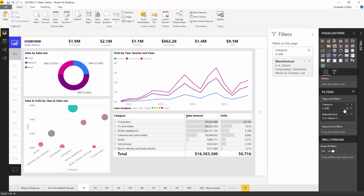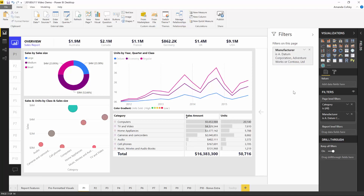You also have new functionality within individual filter cards. For example, you can choose to completely hide a filter — if you want the category filter not to be visible to consumers, just click the eyeball. Now it's completely gone from the consumption pane. This is really useful because some filters are actually used as a kind of data cleansing — you need to completely filter out certain values or ranges that are junk data or just not important to the report.